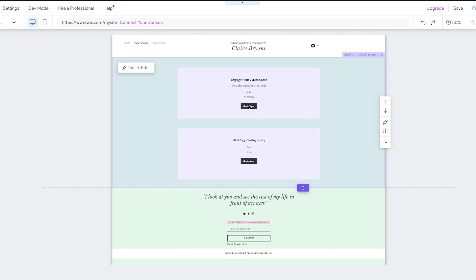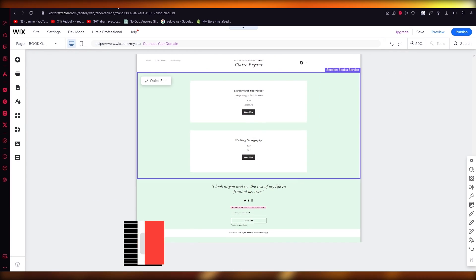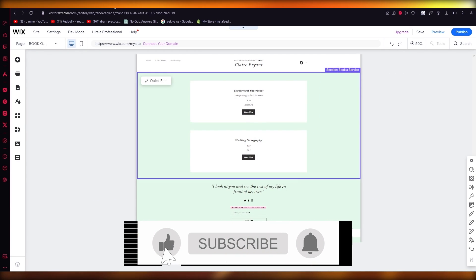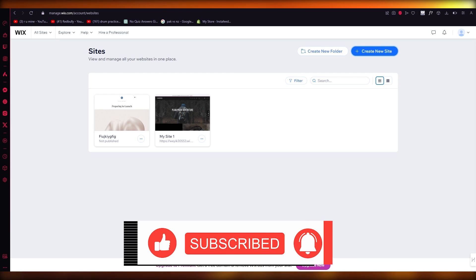If you enjoyed this video, drop a like and subscribe to the channel. If you want to see more, let me know down in the comments below and I'll make more for you. Thank you for watching all the way till the end and I'll see all of you next time. Have a great day. Goodbye.